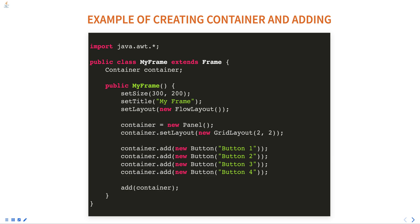Inside the constructor, the setSize, setTitle, and setLayout methods are called to set the size, title, and layout of the frame.